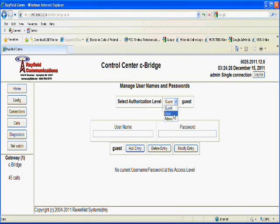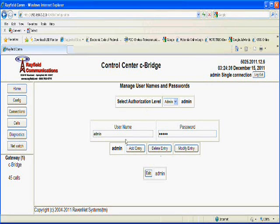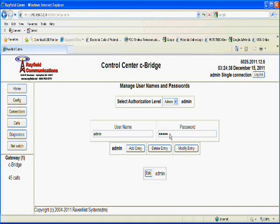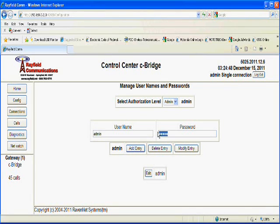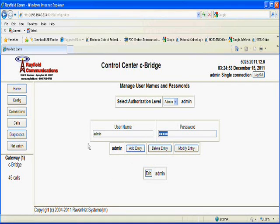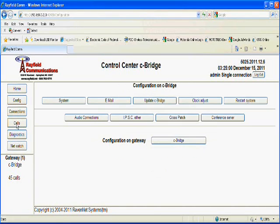I can select a guest, a user, or an admin. In this case, under admin, I have the main admin account and the default password. It's here where I could change the password from the default to something else that I would want. I would simply type in the new address and click on the modify entry button and that would change it. At this point, I'll leave it to the default. I'm going to click the config button back here again on the left side of the screen to come back to my main config screen.